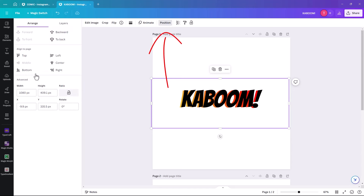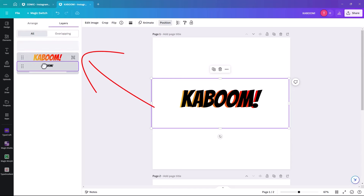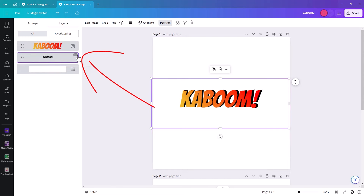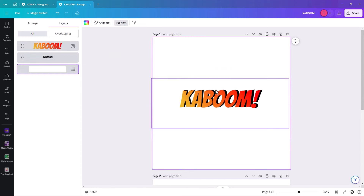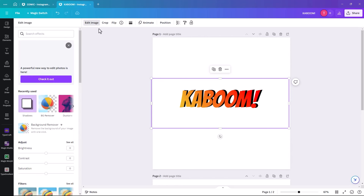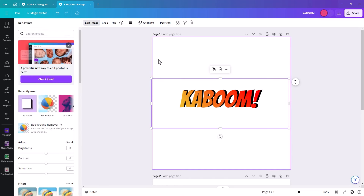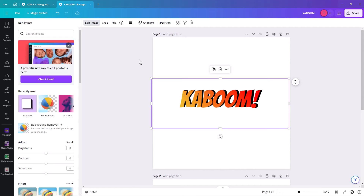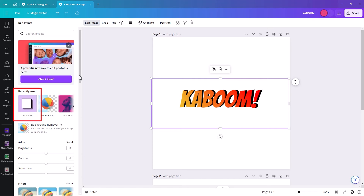We're going to position it to the back, dragging it down under the orange one. Once it's selected, we're going to edit the image. If it was still as text you wouldn't be able to edit it — you could only change the color or add some basic effects. But as an image you can actually add a shadow, which is what we're going to do now.